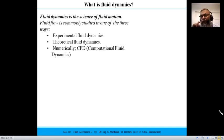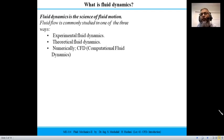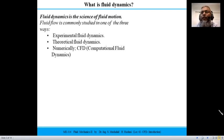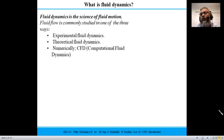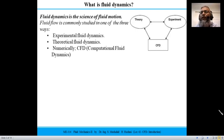Before going into CFD, let's recall what fluid dynamics is. Fluid dynamics is the science of fluid motion, and historically we have three ways of looking at fluid dynamics problems. The first and most primitive way is performing an experiment. Then people make mathematical models, which gave rise to the theoretical aspect of fluid dynamics. With the advent of computers, we are able to solve such equations numerically — that is the numerical aspect.